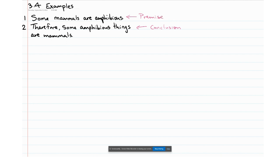The really important thing to remember when it comes to the Venn diagram test for validity is that we're looking to construct a Venn diagram for our premise and compare it to a Venn diagram for our conclusion. You're asking: does the information in the conclusion follow from the information in the premise?